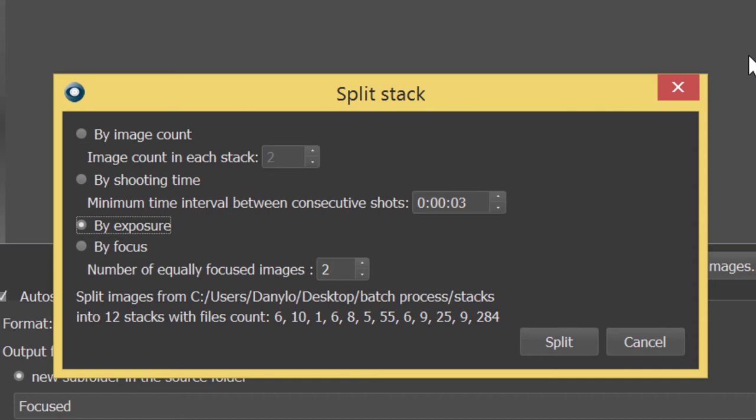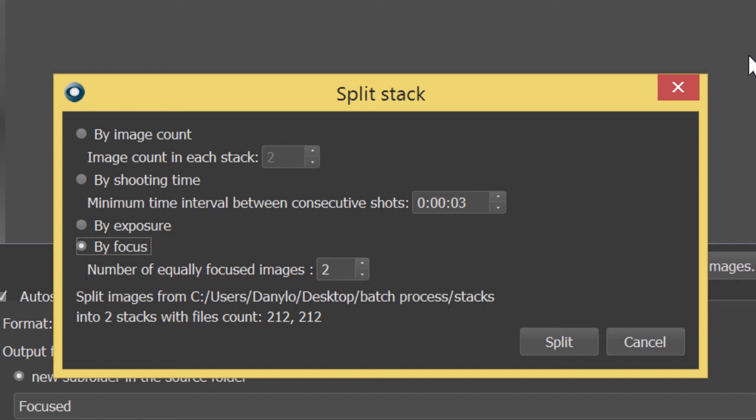The fourth splitting principle should be chosen, for instance, if you want to merge the first image with the eleventh one, the second with the twelfth one and so on.